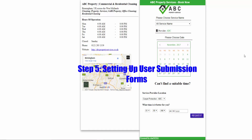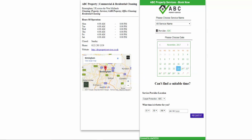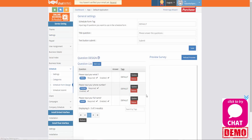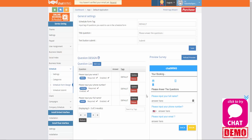Now we're going to look at how to set up user submission forms. On the left hand side go down under schedule to schedule form design. After a client selects the service and date on the first screen of the booking system, the second screen loads which requires them to input their personal details such as their name, email, phone and birthday. Any other information that you would like to request or require from them can be entered as well.